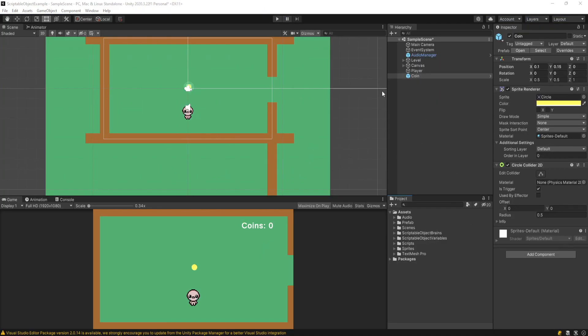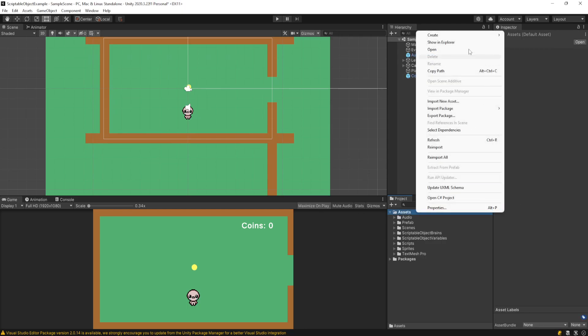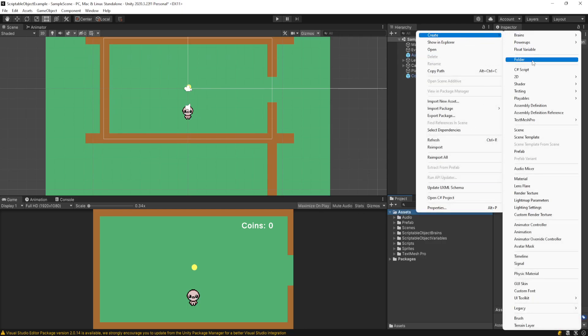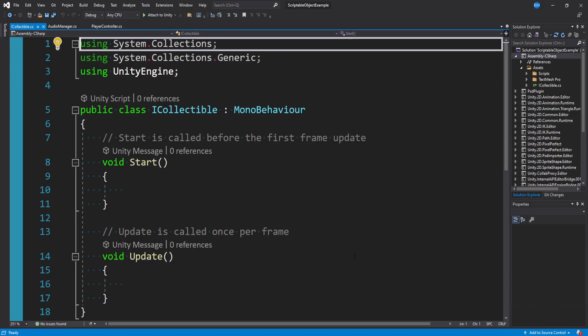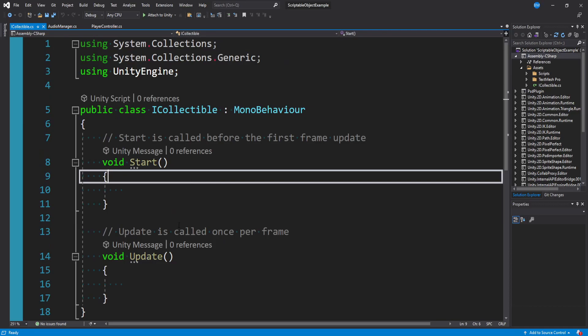I have my little sandbox Unity project here, and the first thing I want to do is introduce an interface. I'm going to create a new C# script in our assets folder and call it iCollectible, and we'll open it up.